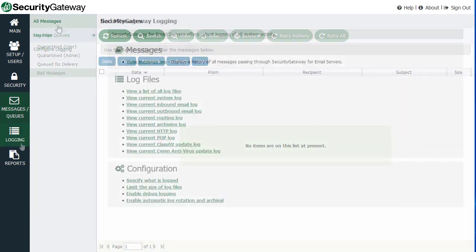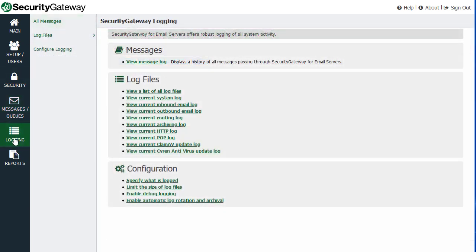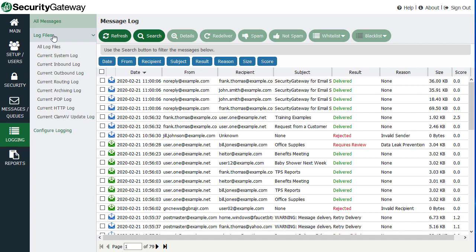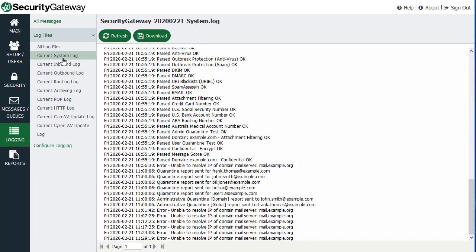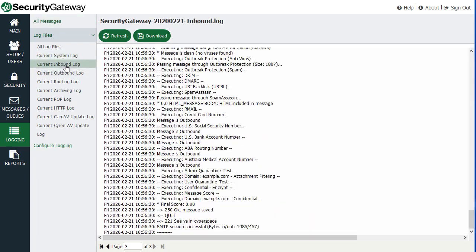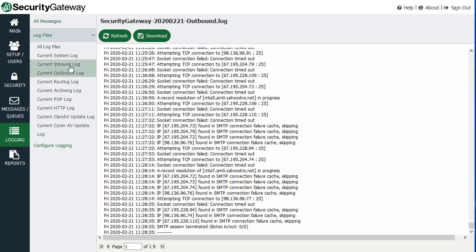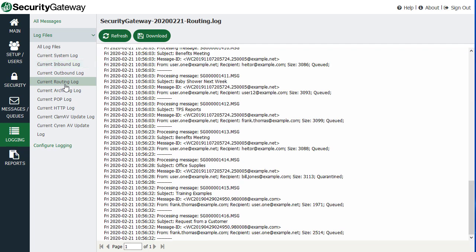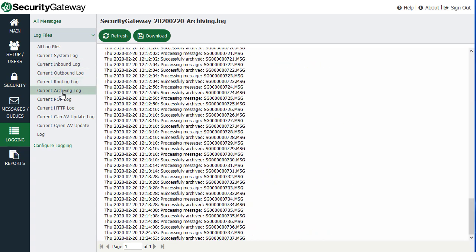So under logging, this is where you'll access all of the messages that are sent to and from or through Security Gateway, your log files in plain text. So your system log, your log file showing all outbound activity and inbound activity, your routing log, your archiving log, and so forth, all in plain text.